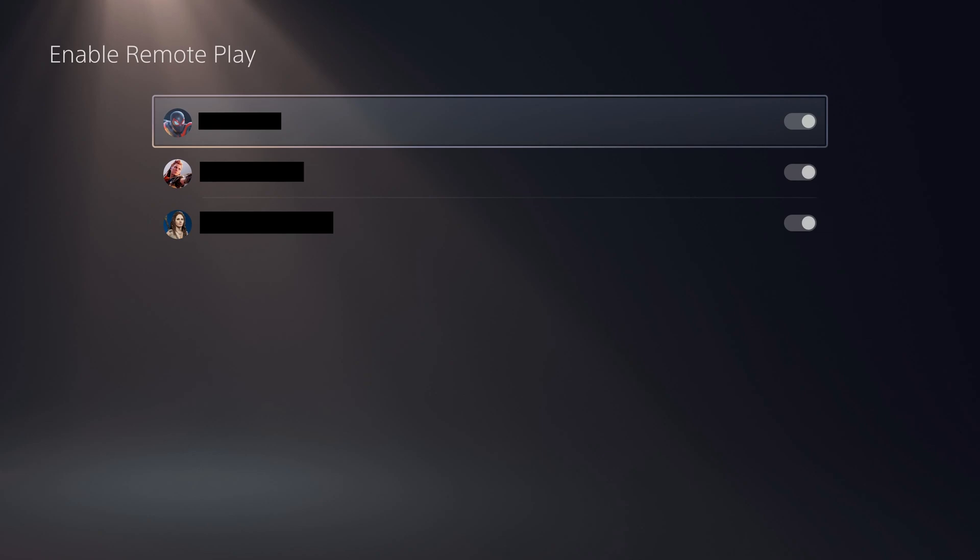You'll land on the Enable Remote Play screen where you'll see a list of all of the accounts capable of using Remote Play on this PlayStation 5 console.